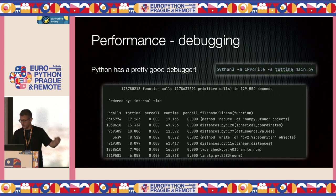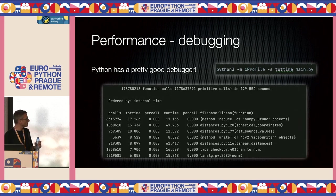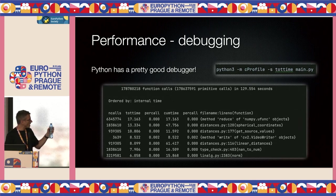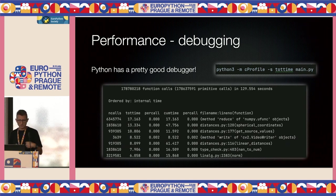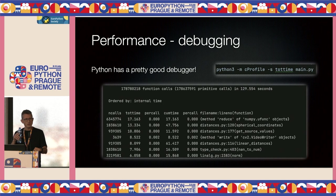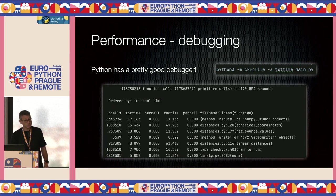It turns out Python has a pretty good profiler. It's really easy to debug your performance — all you need to do is add '-m cProfile' to your program run, and cProfile will give you a list of functions that ran so you can really see what's going on.